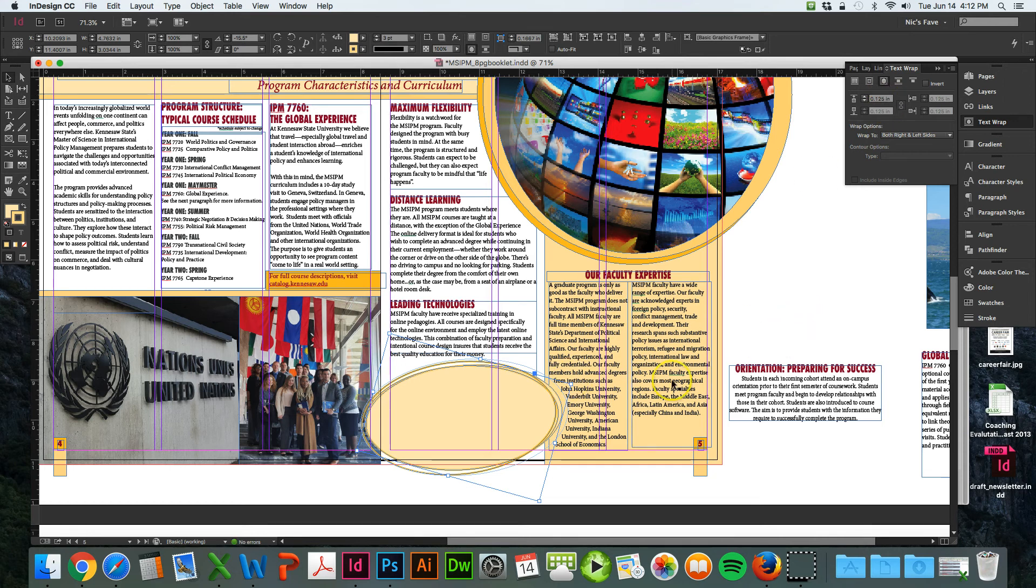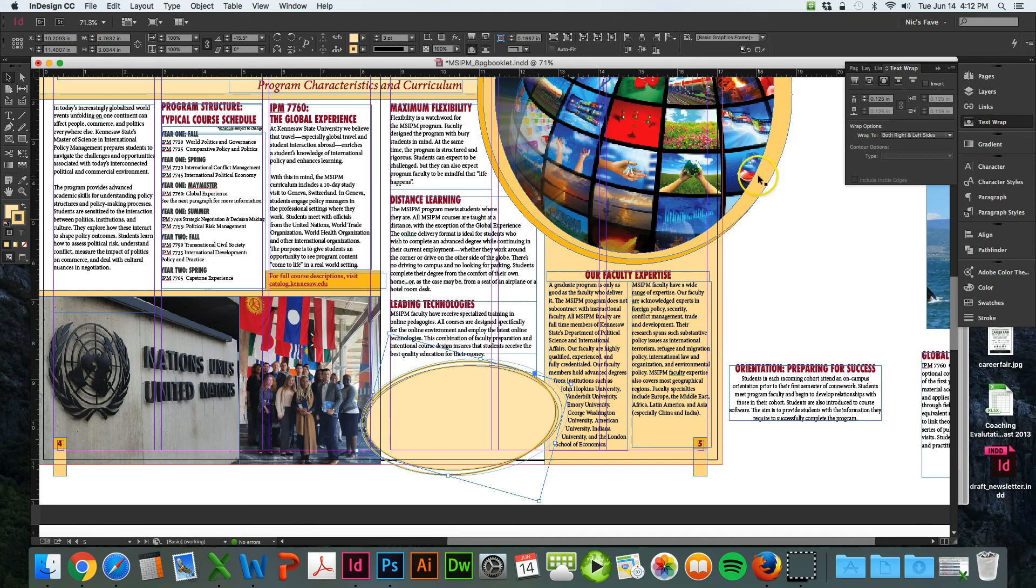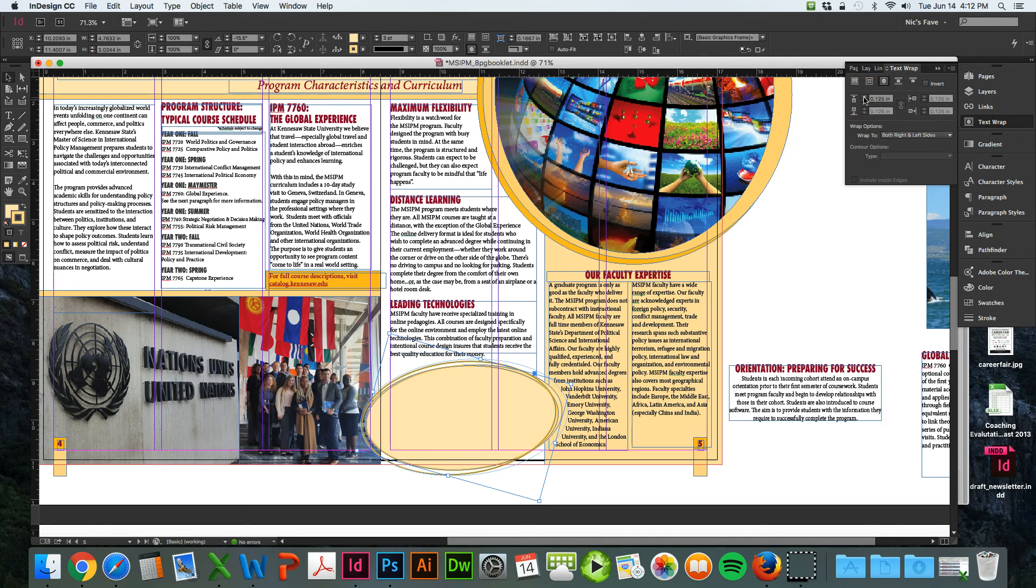So that's how you just add a simple text wrap. You can do it with any object. Just click the object, hit on text wrap, and then make sure to increase it. If you don't increase it, there's not enough inset margins on the outside.